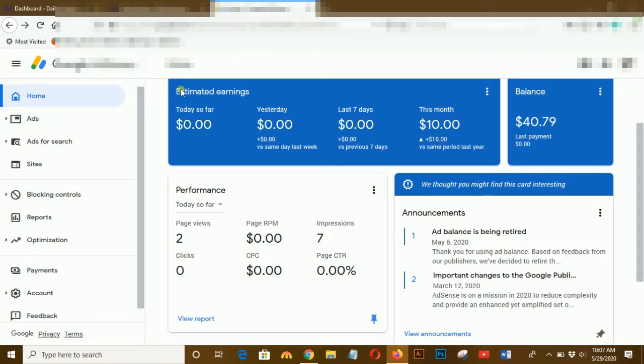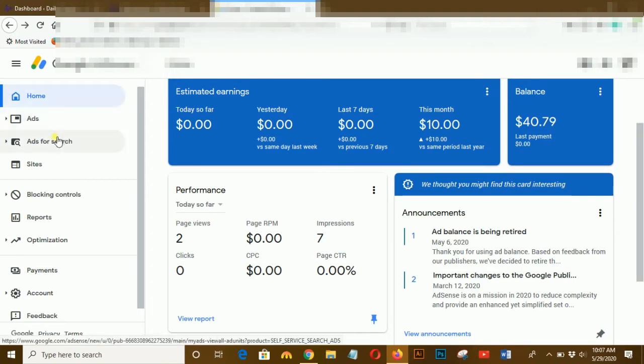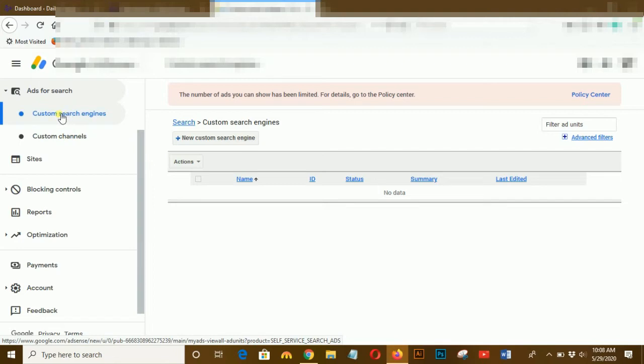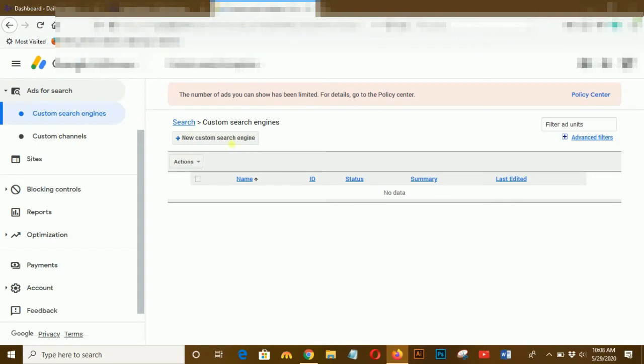After a few hours I checked back my AdSense account and here you can see 'Ads for Search' is here. Click on that ads for search and you can see custom search engine and custom channel.